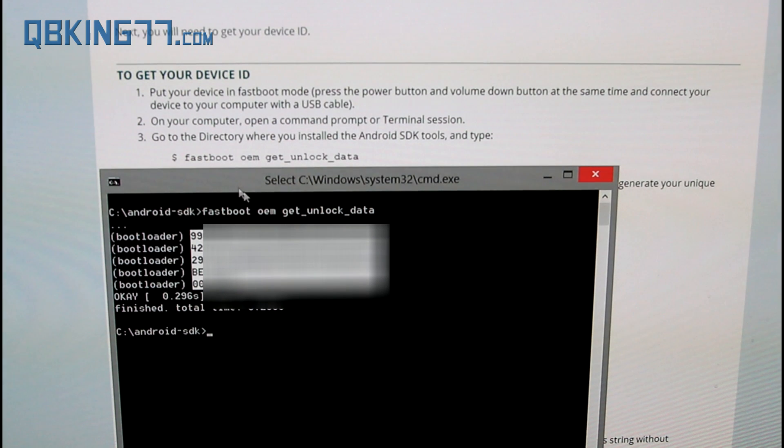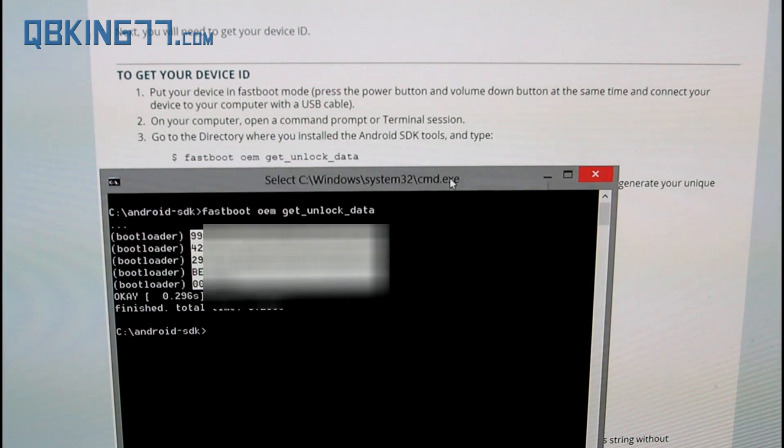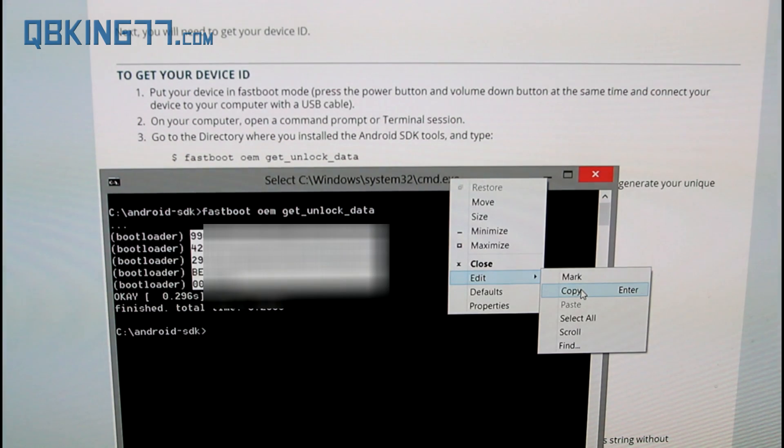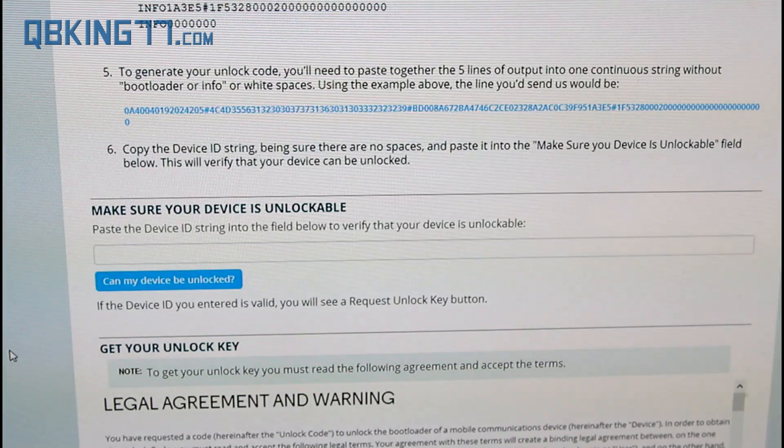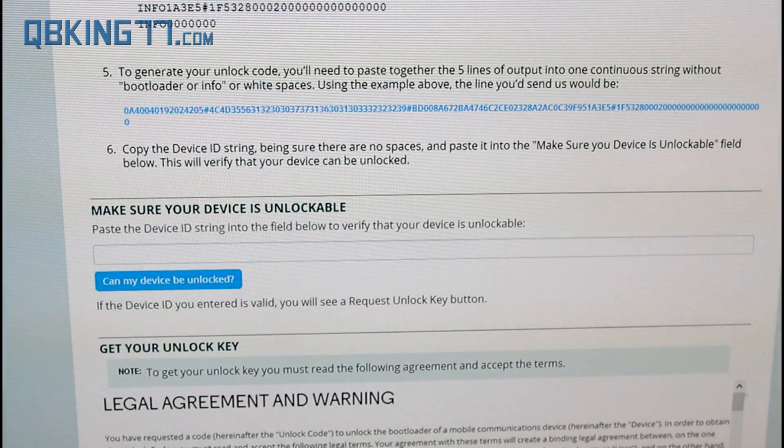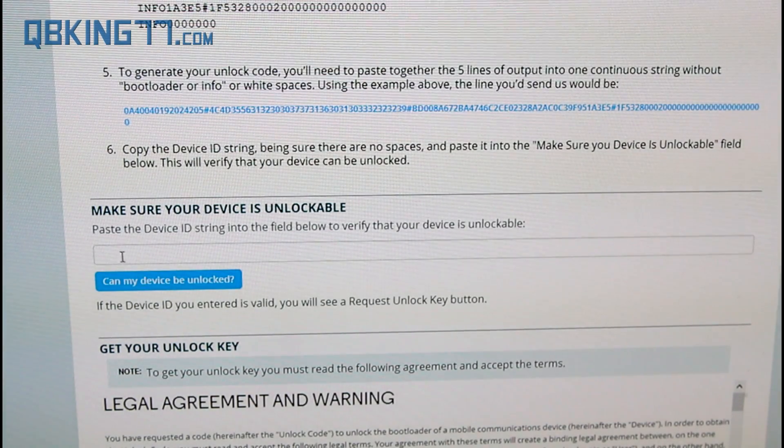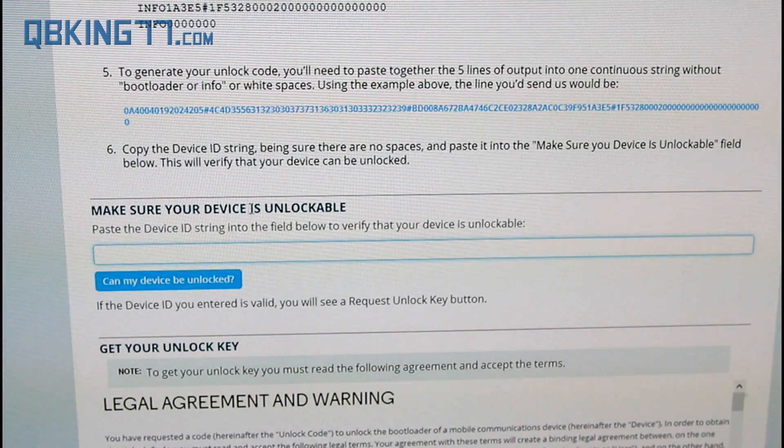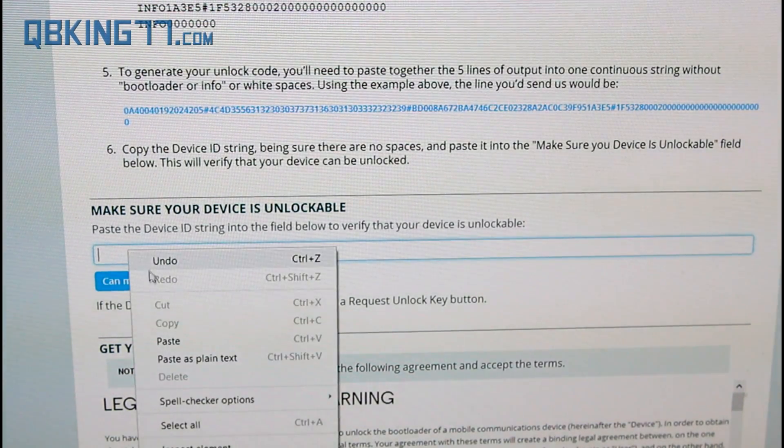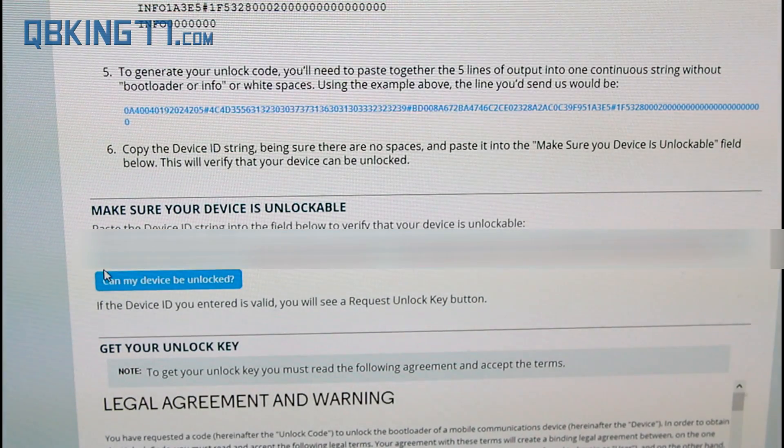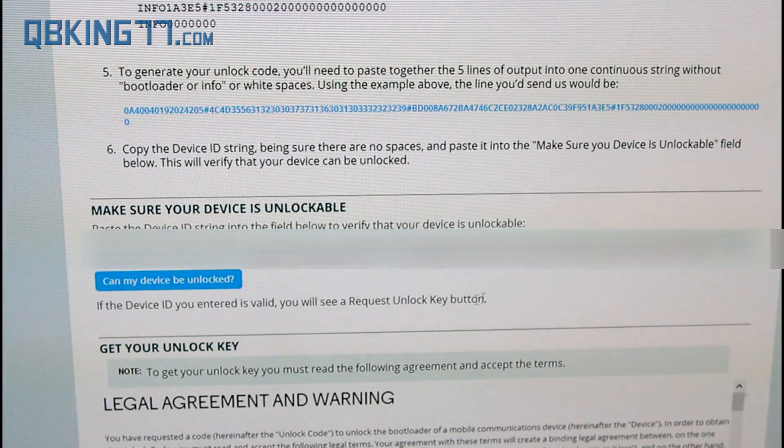Go ahead and let go and then right click up at the top again. Right click up at the top, highlight edit and hit copy. It's going to copy that entire string of numbers and letters. Once you have copied that entire string of text, go ahead and right click under where it says make sure your device is unlockable and paste that entire code into this slot.